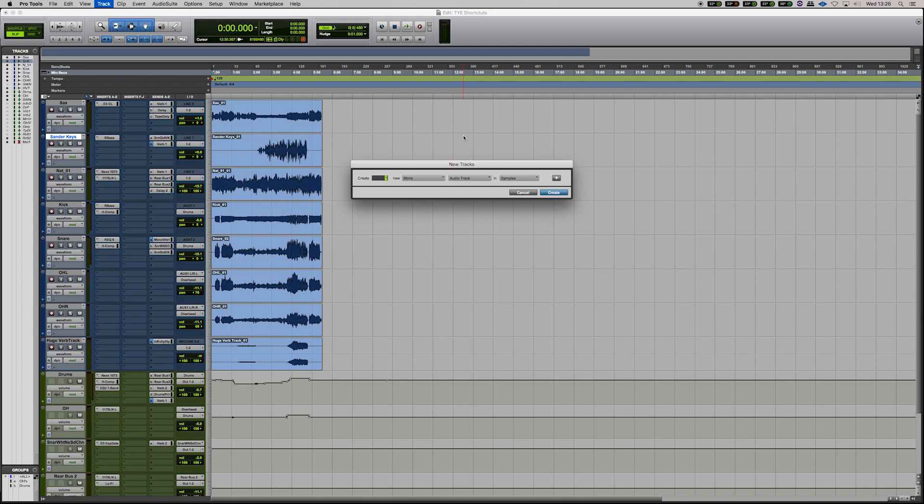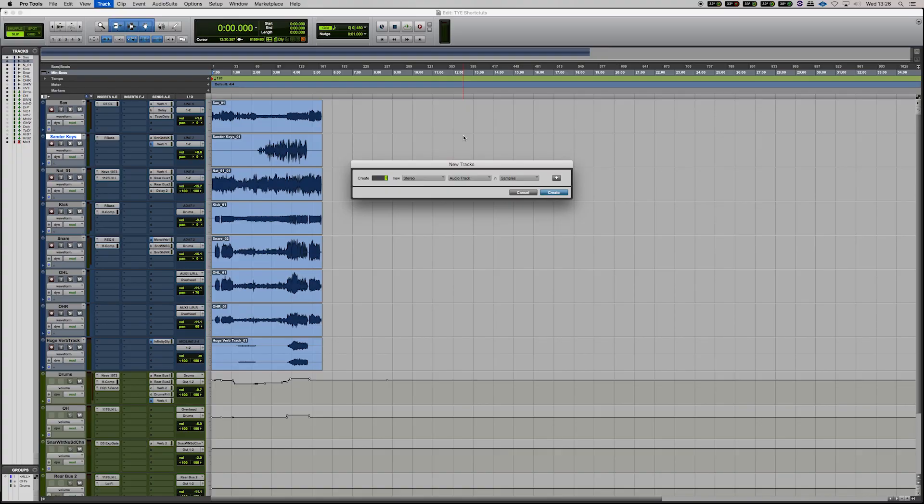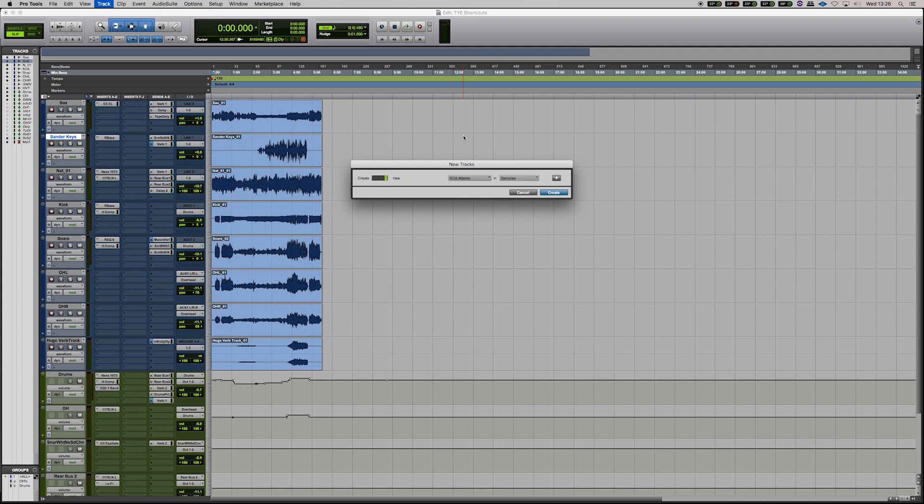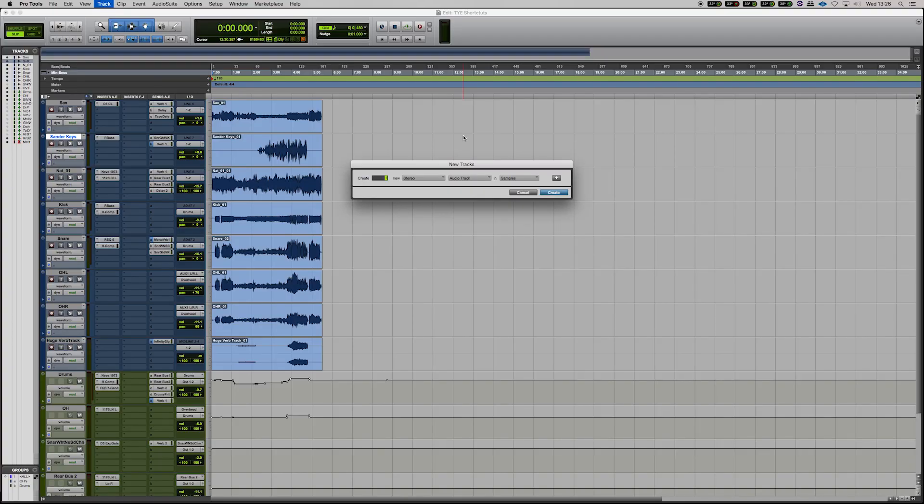So left and right will alternate configuration from mono to stereo to LCR, 5.1, all sorts of things like that. And the up and down arrows do the type of track. So audio track, auxiliary input, a master fader, instrument track, VCA master, any of those can be activated by pressing Command and the left arrows for the configuration and the up and down arrows for the type of tracks.